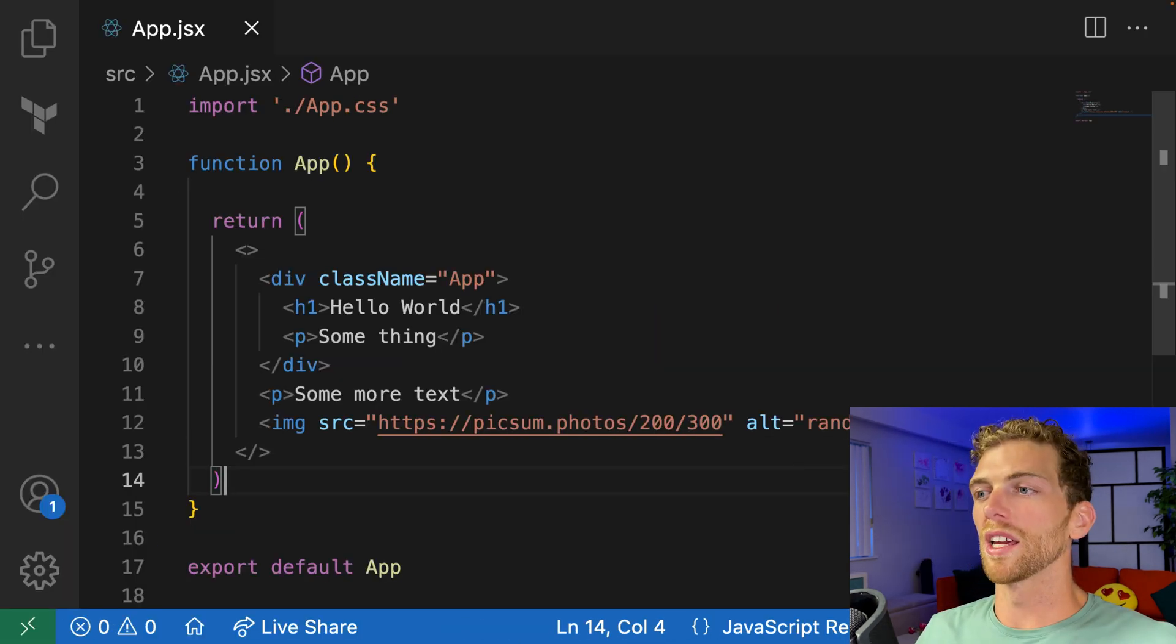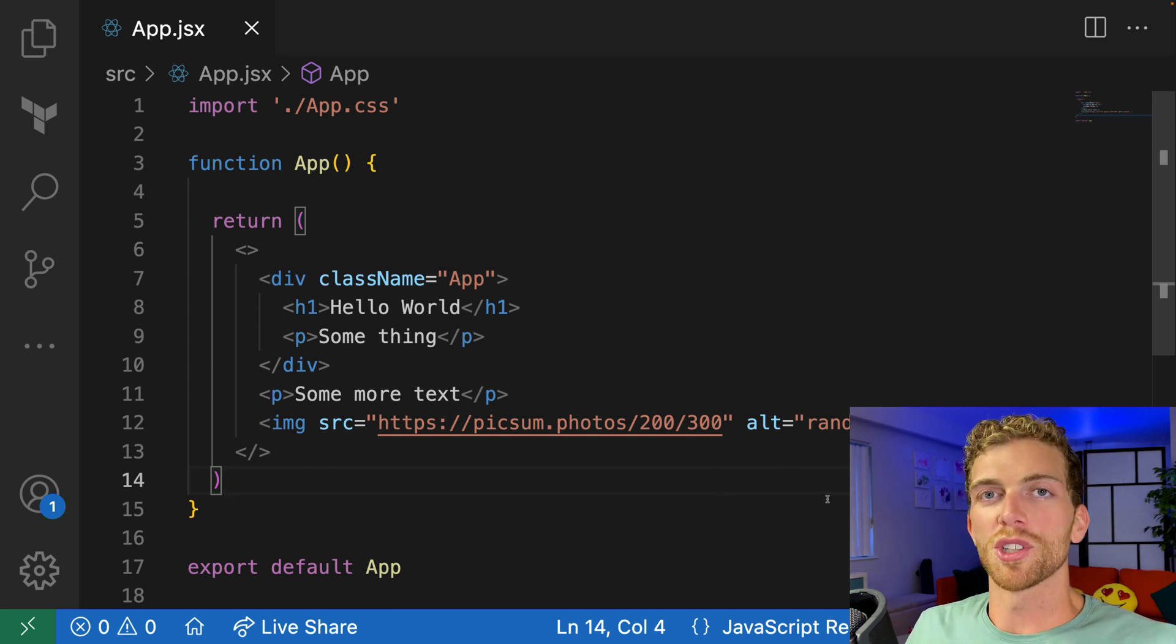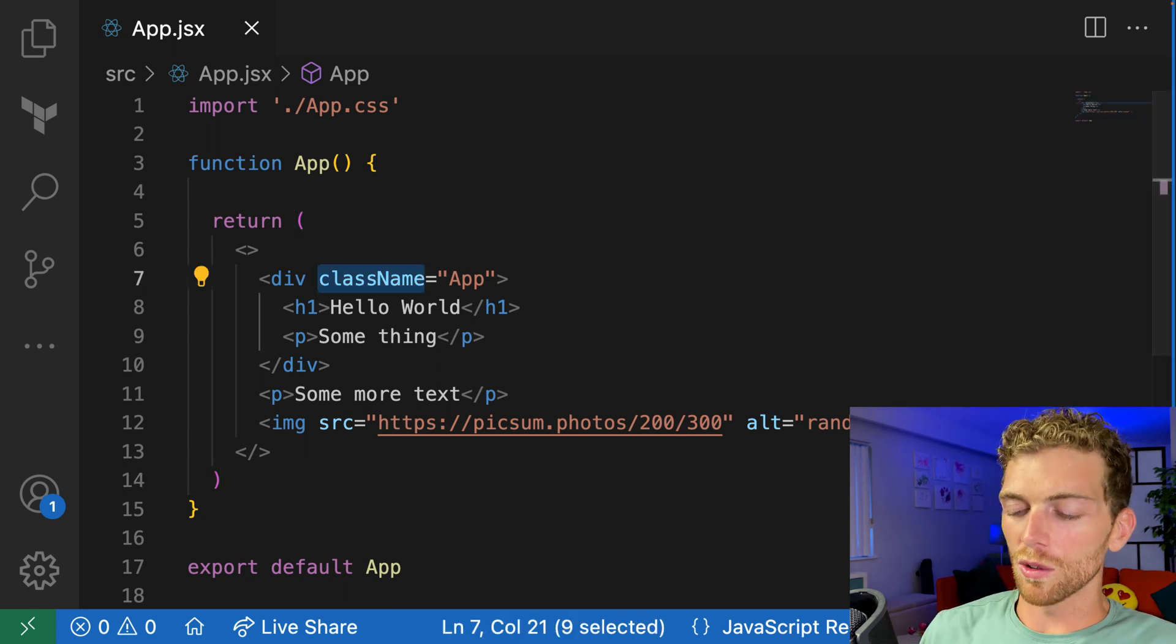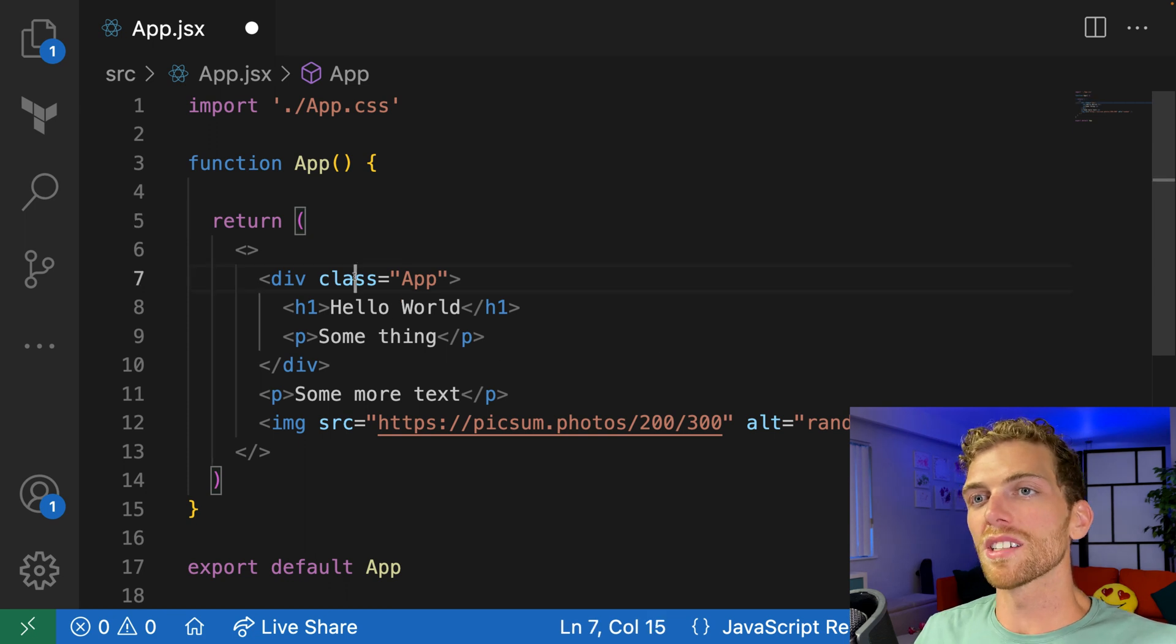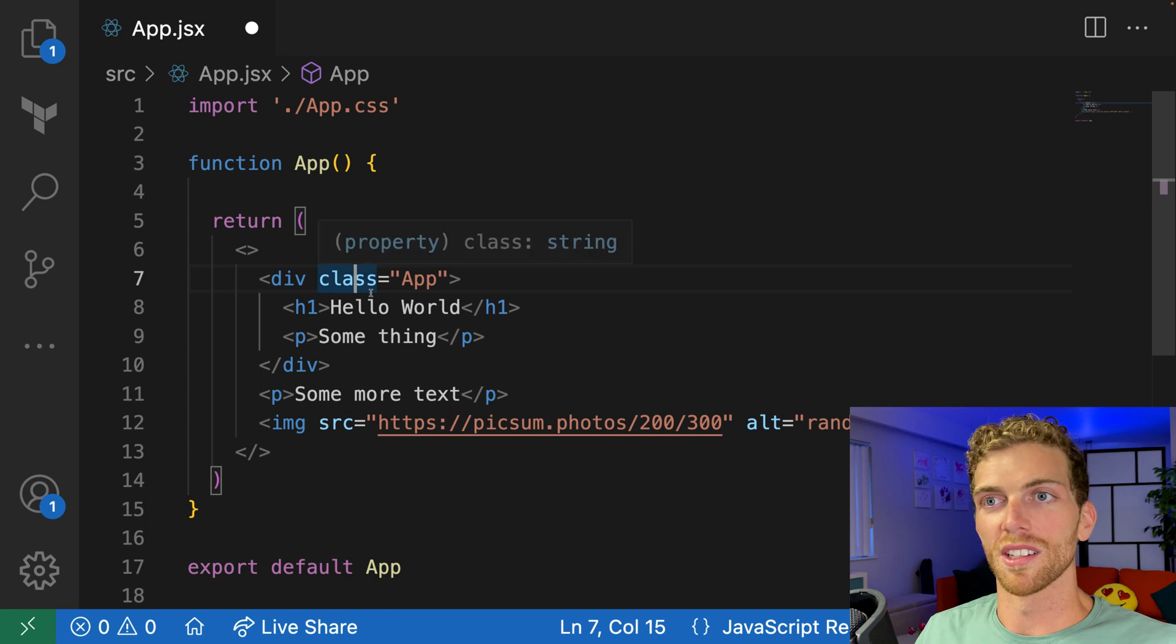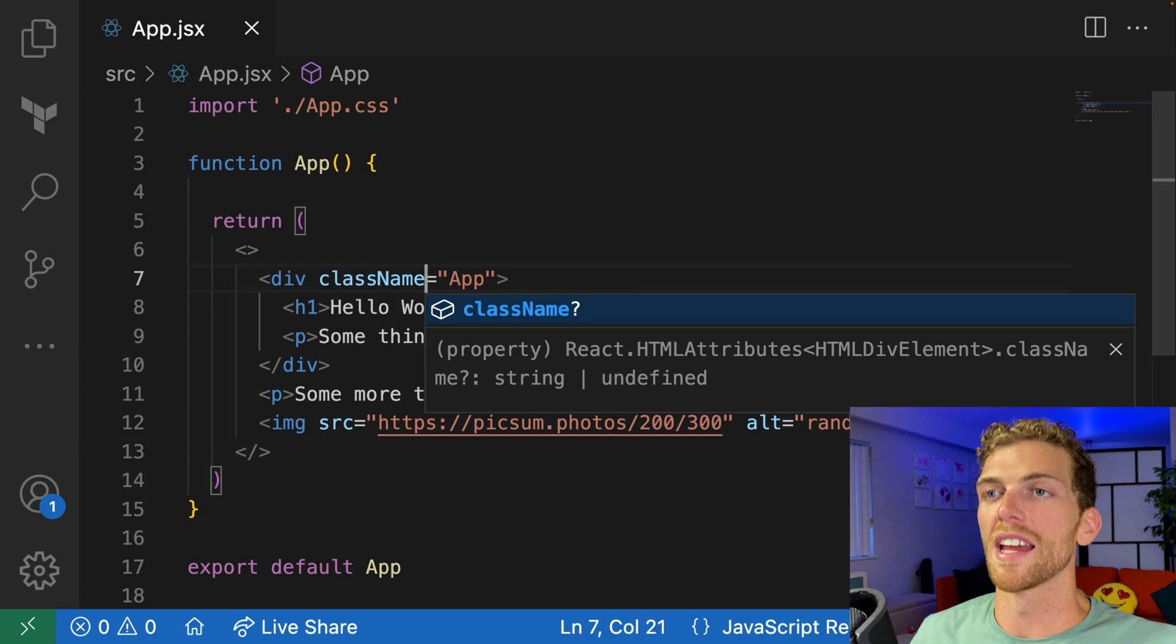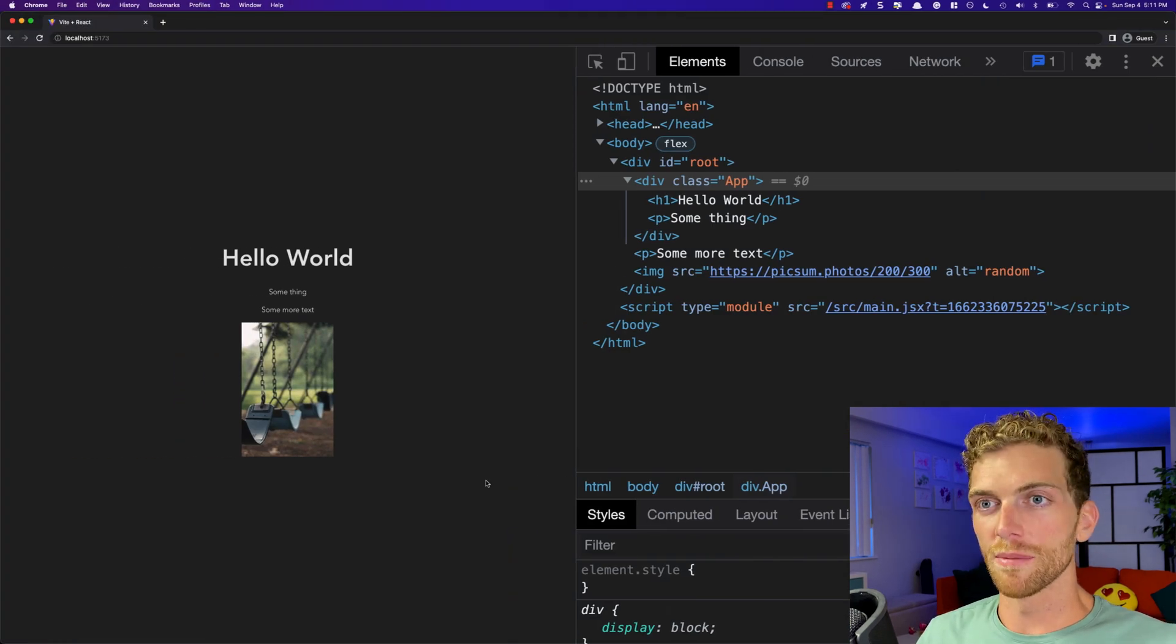A third thing to note here is that because this is JavaScript and not HTML, any reserved words in JavaScript will have to have a different name in JSX. In HTML, we would use the word class to add a new class to a div. But because class is a thing in JavaScript, we have to have a different word in JSX. So we use className.